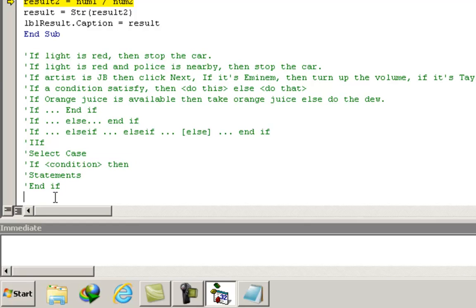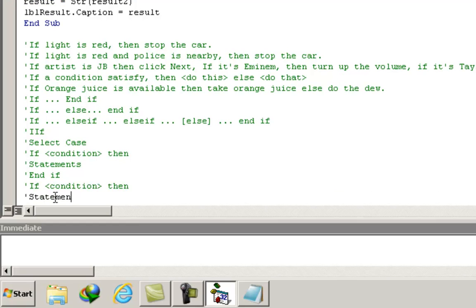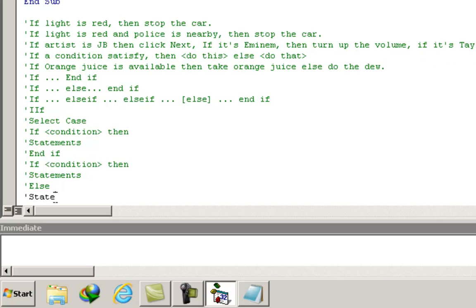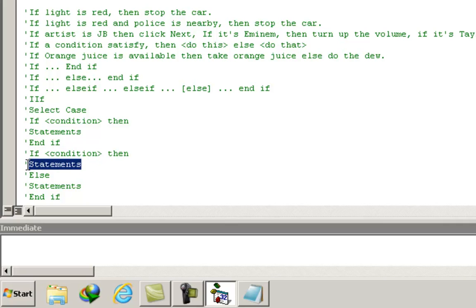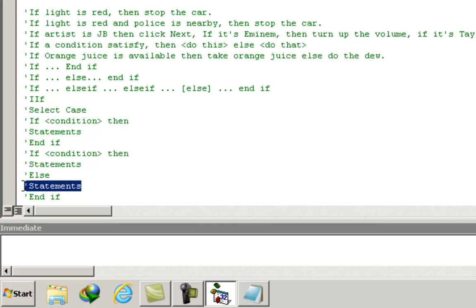The syntax of the second structure is: if condition then statements, else statements, end if. Visual Basic checks if the condition is satisfied. If it is, it compiles the statements between if and else. If not, it compiles the statements between else and end if, and does not compile the statements above.